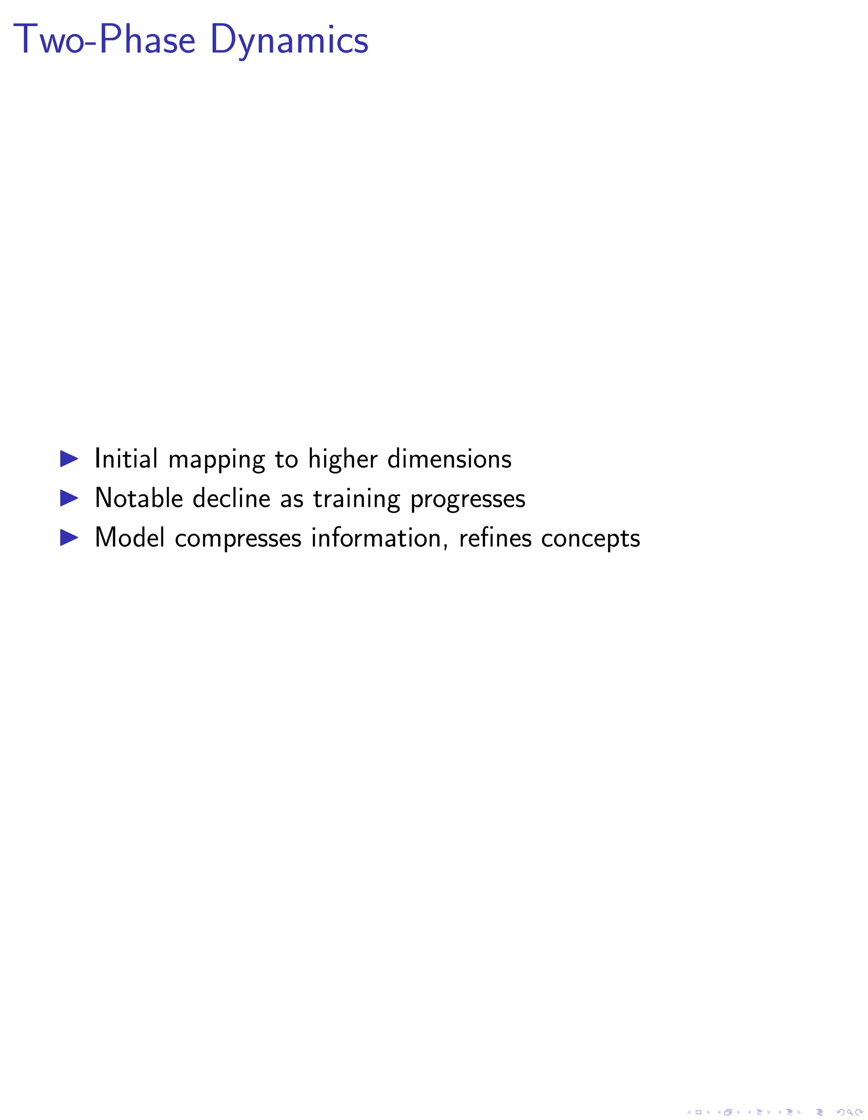Furthermore, we identified a two-phase dynamic in the intrinsic dimension of decoder embeddings. During the initial stages of training, the model attempts to map information to higher-dimensional spaces. However, as training progresses, there is a notable decline, suggesting a subsequent phase where the model compresses this information, refining more compact concepts.